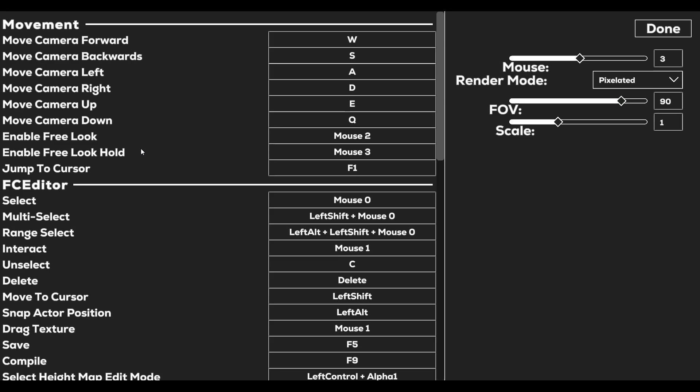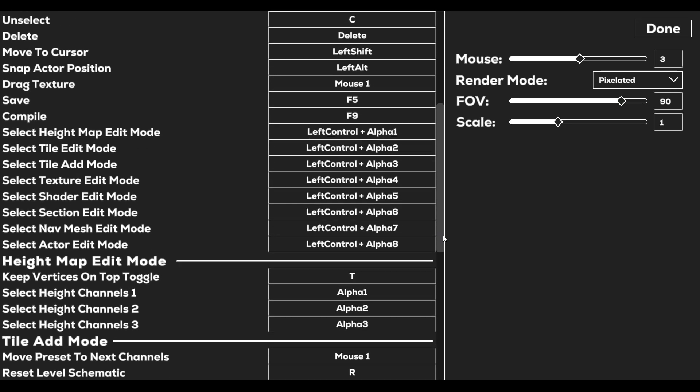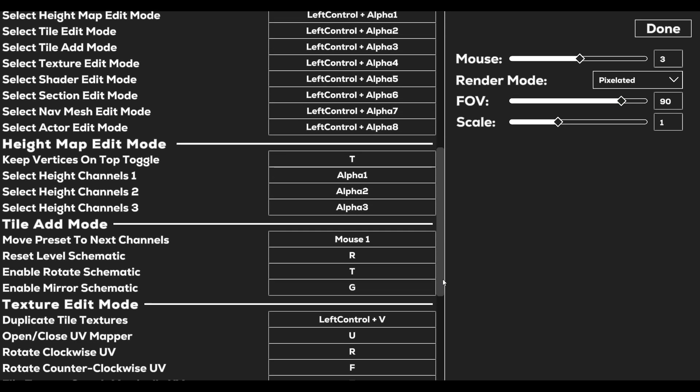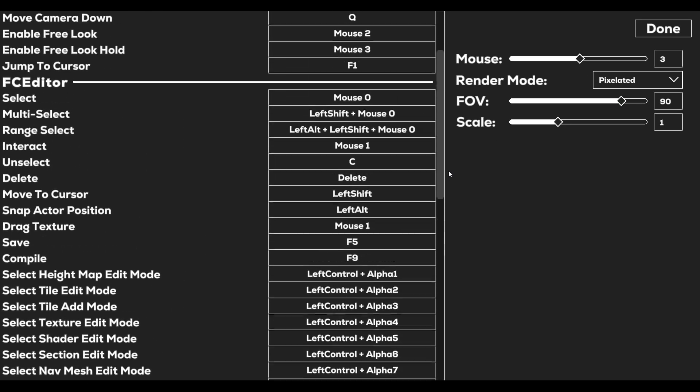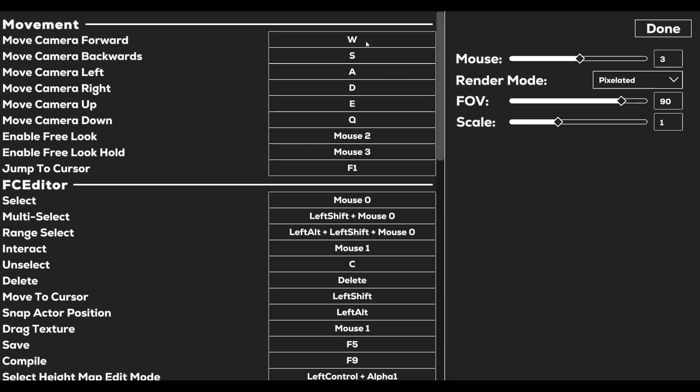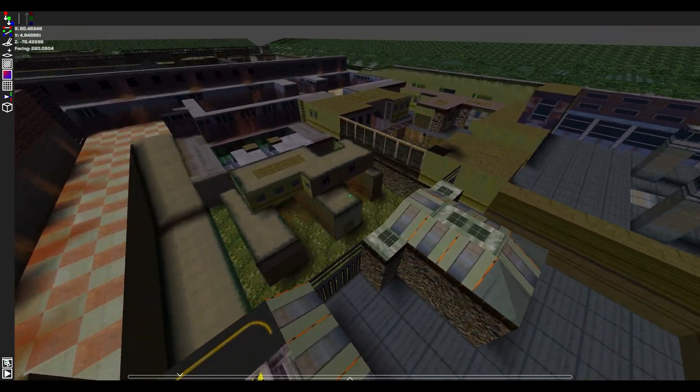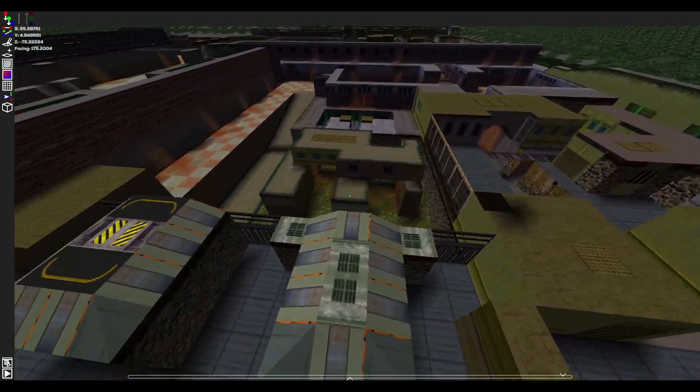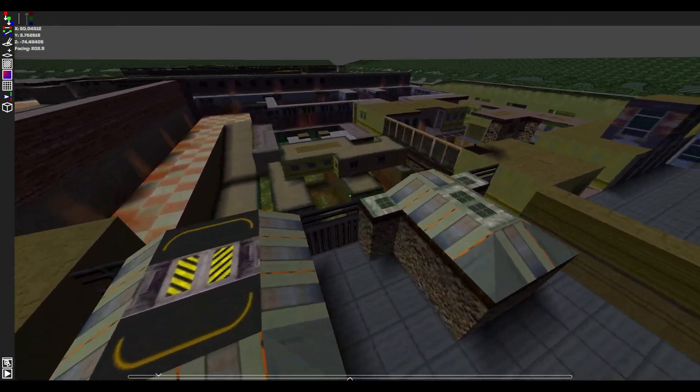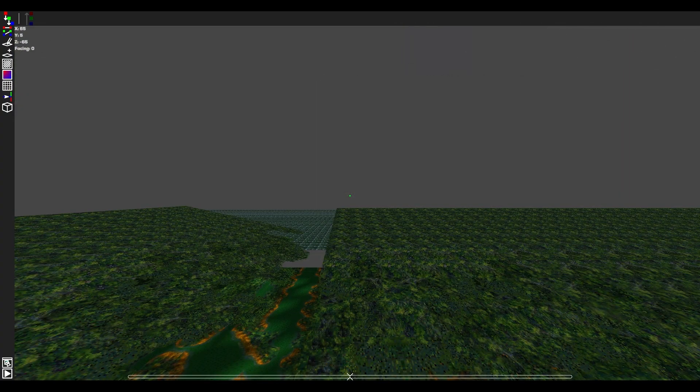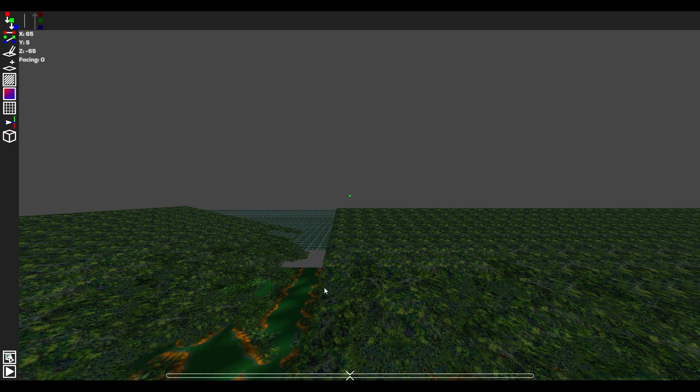But before jumping into a level, let's take a look at the settings. To the left, there is a keybind menu to change keybinds. You can also use this to understand what keybinds the editor has. To the right, there is mouse sensitivity, render mode, field of view, and scale. Render mode refers to how the textures are rendered, either smooth or pixelated. Scale refers to the UI scale, and this is useful if you have high resolution monitors.